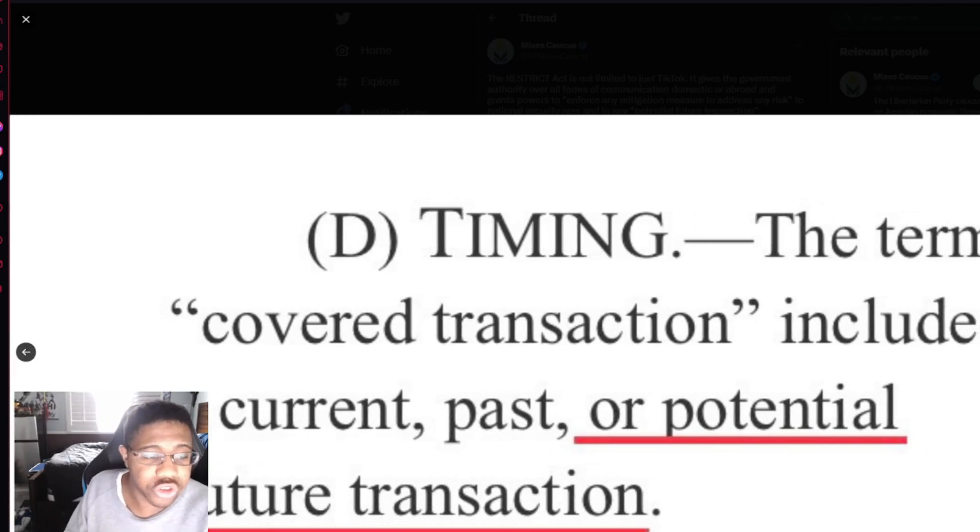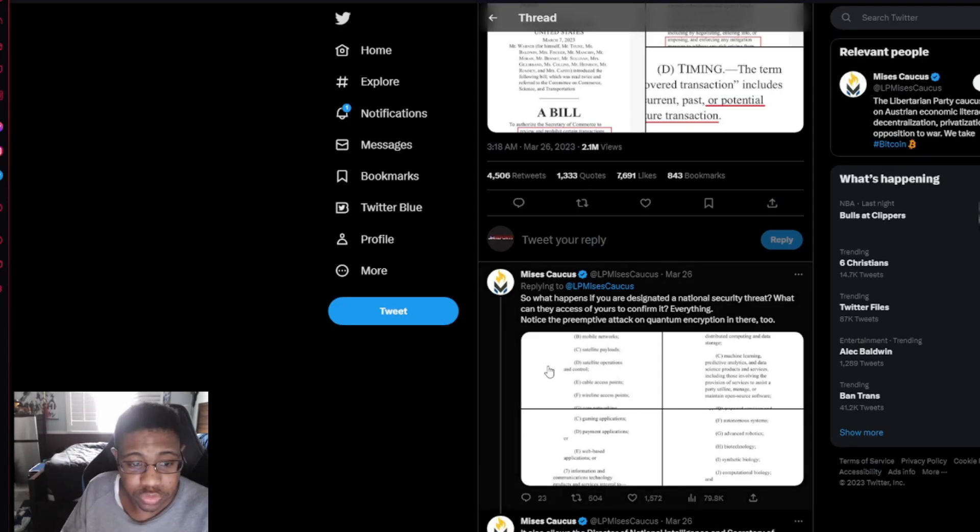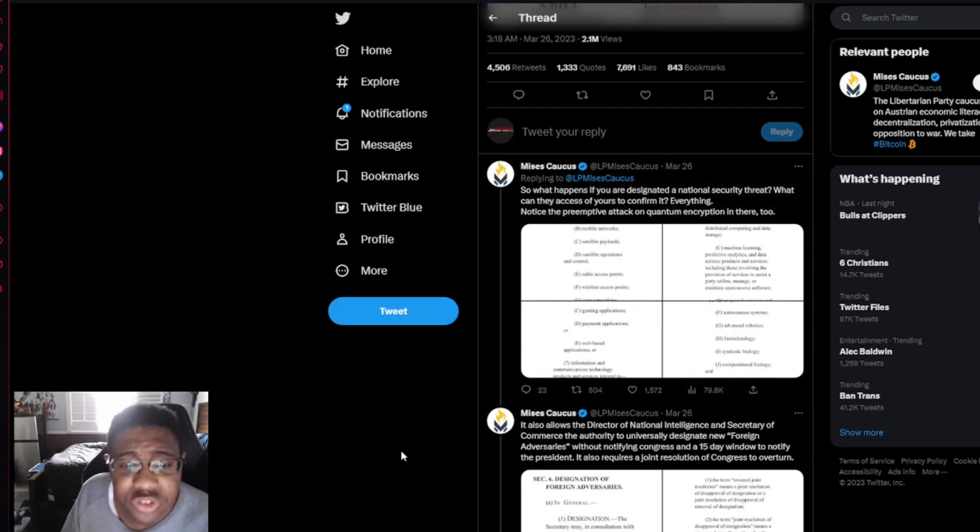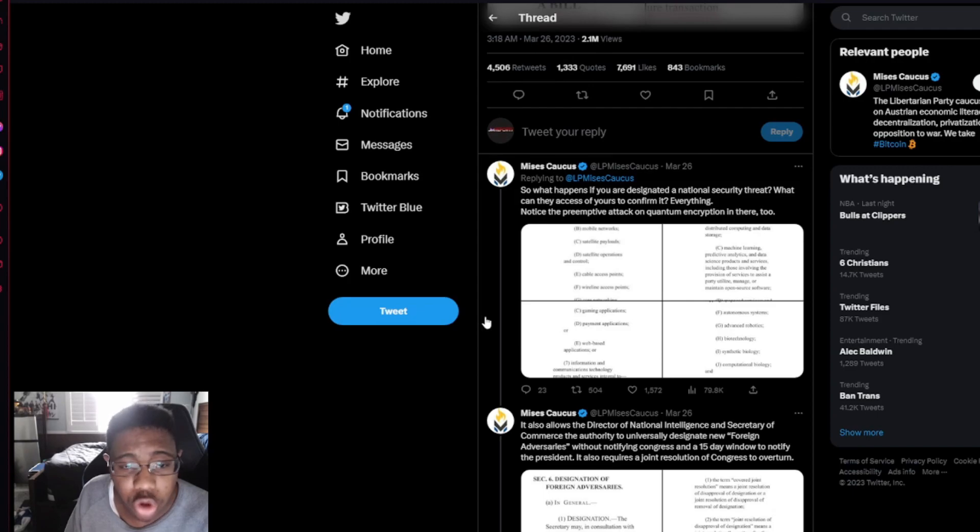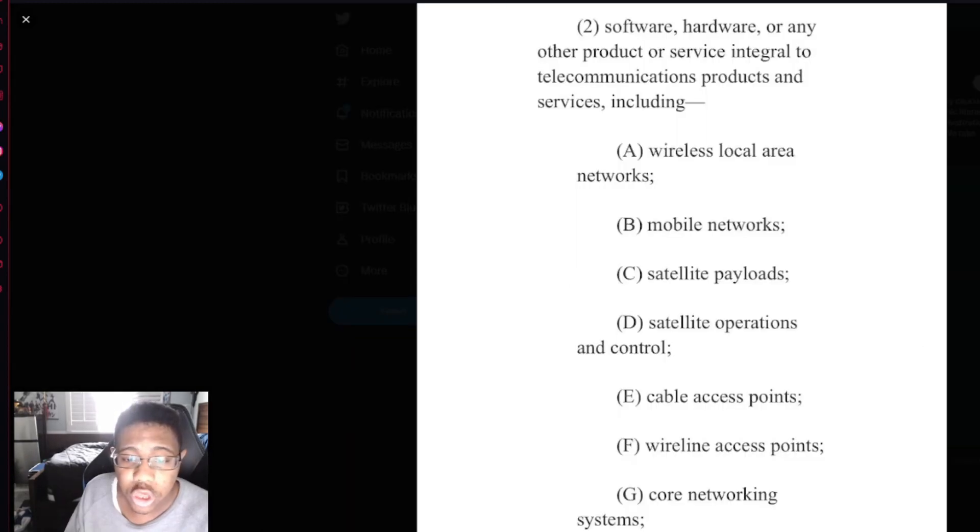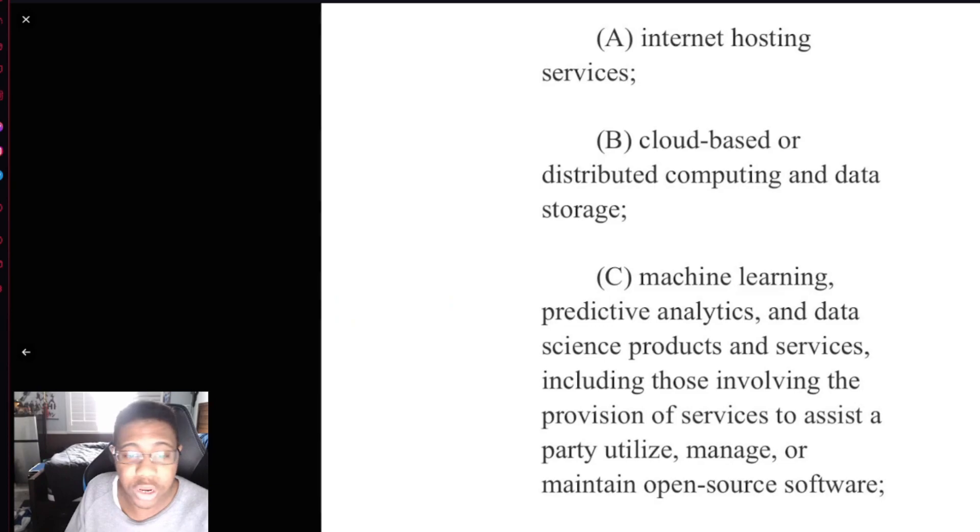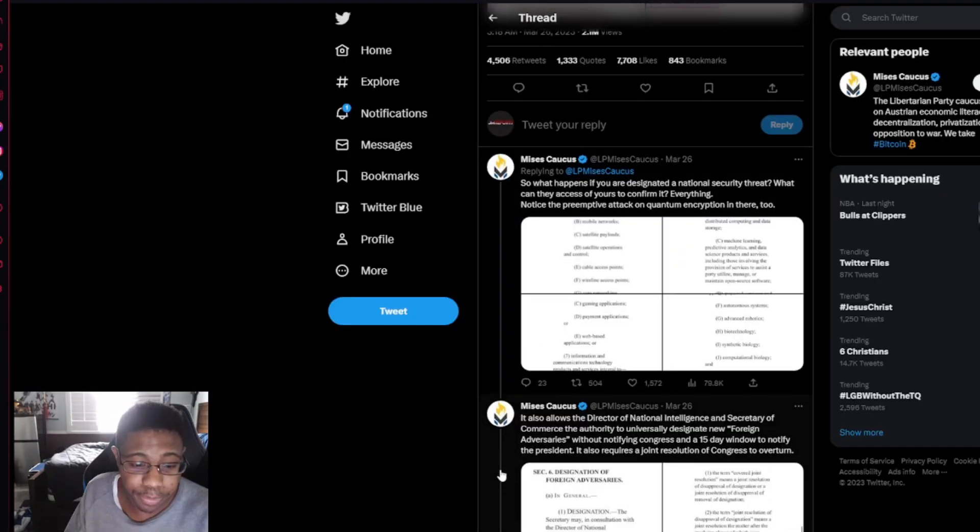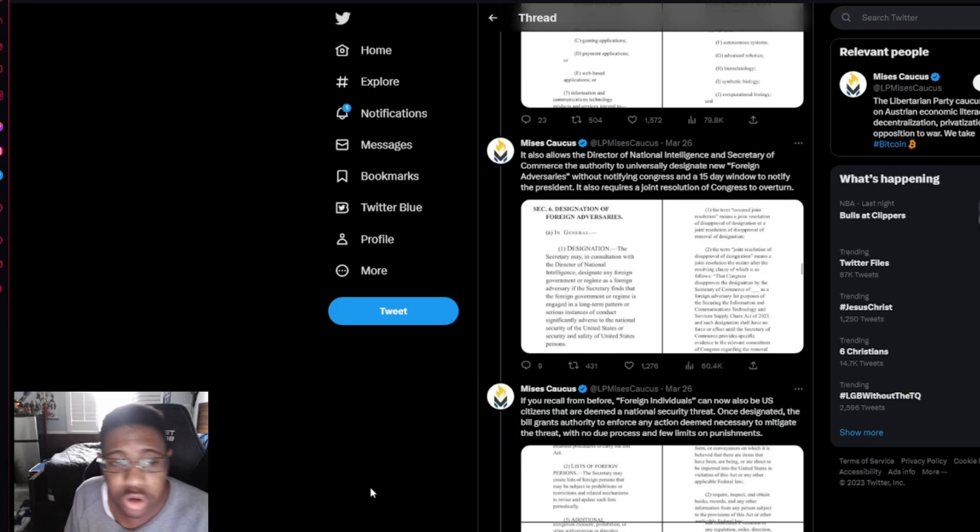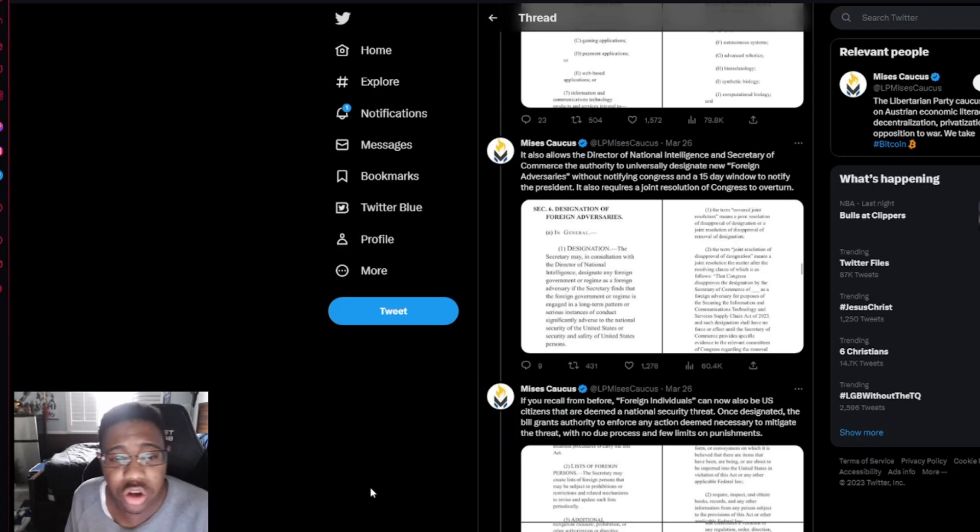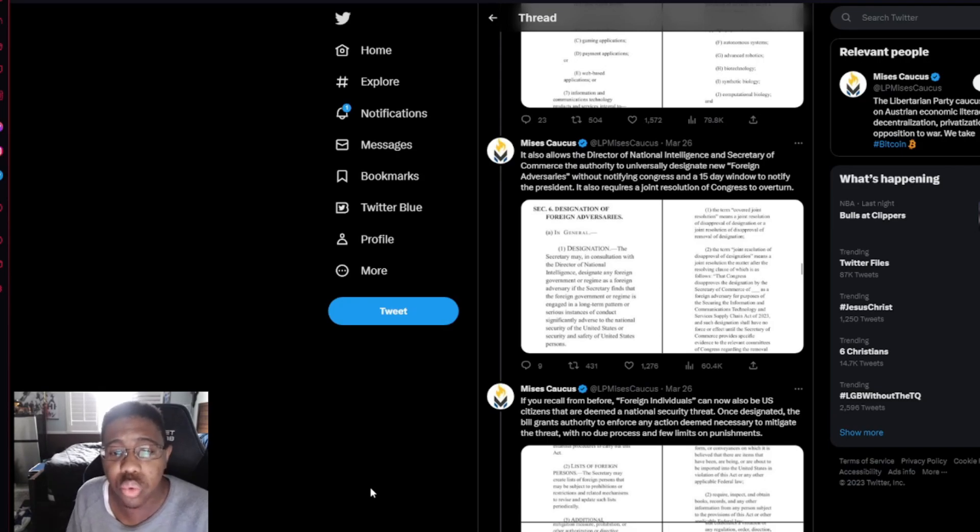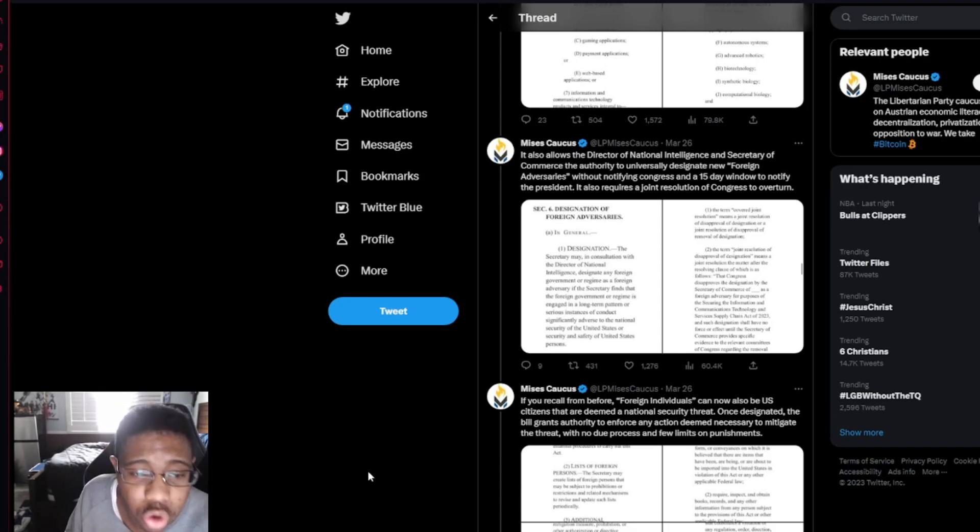Covered transaction includes a current, past, or potential future transaction. So what happens if you're designated a national security threat? What can they access to confirm it? Everything. Notice the preemptive attack on quantum encryption in there too. So we're seeing all this stuff here already. This is already stuff that they posted. It allows the Director of National Intelligence and Secretary of Commerce to authorize their authority to designate new foreign adversaries without notifying Congress in a 15-day window to notify the President. It also requires a joint resolution from Congress to overturn.